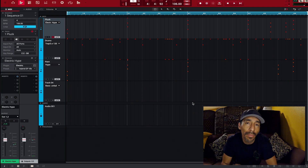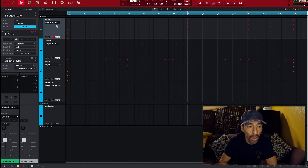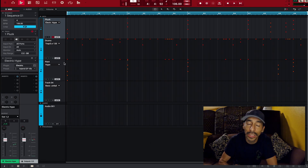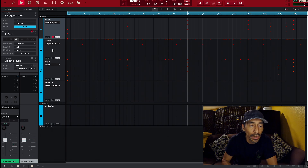So let's start applying sequencing. The first thing you want to do is make sure all of your tracks are labeled. You'll notice I've got 'pluck,' 'drums,' and 'keys' here. It's just going to be so much easier in the long run when you're working on your sequences and you know what is what. Make sure your tracks are labeled.